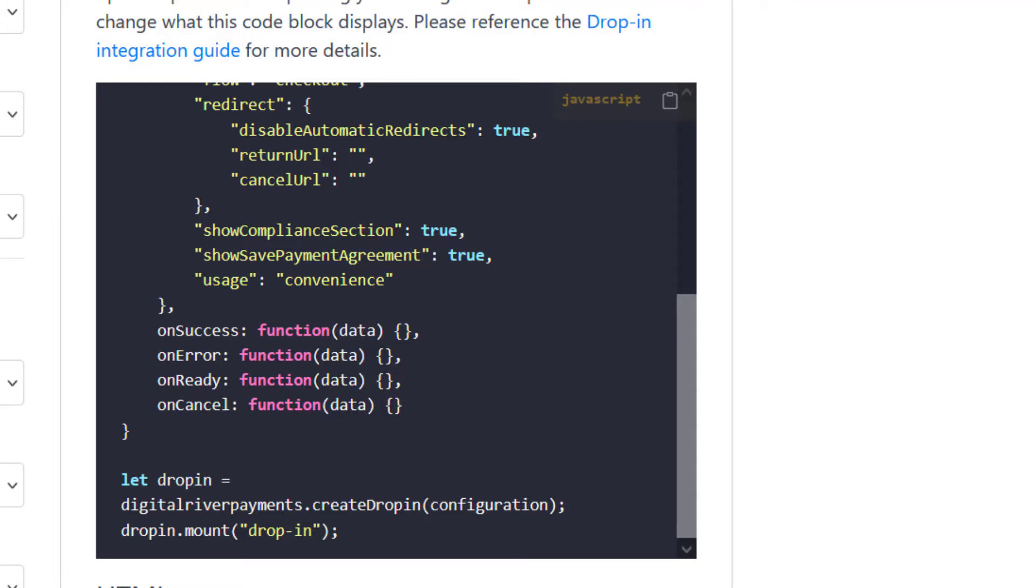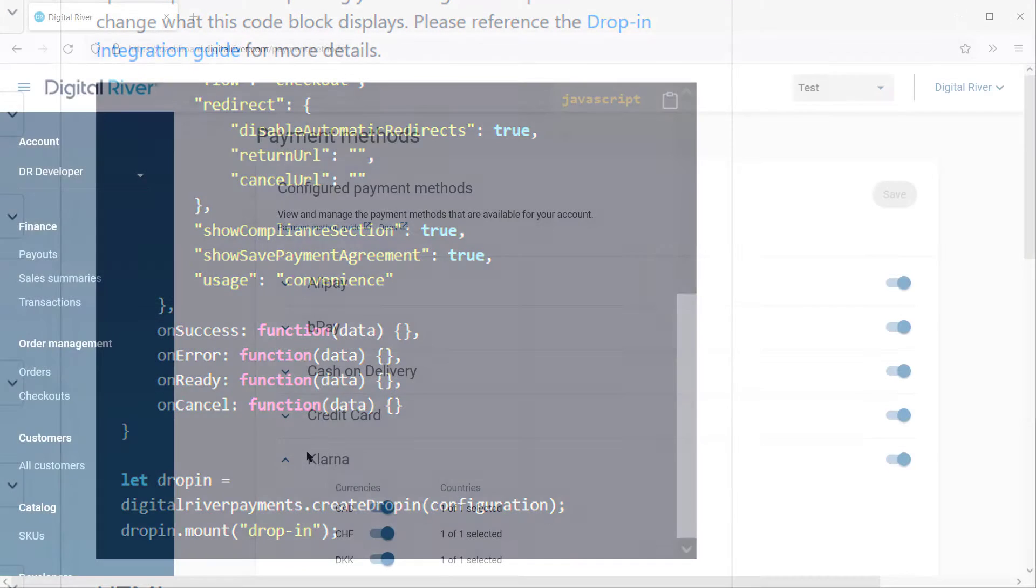I would also like to point out that there is no payment method specific code for DropIn. DropIn automatically displays the correct payment methods based off your checkout conditions and the payment methods that are configured for your account.